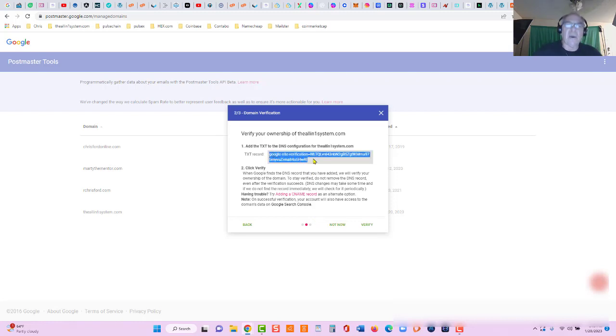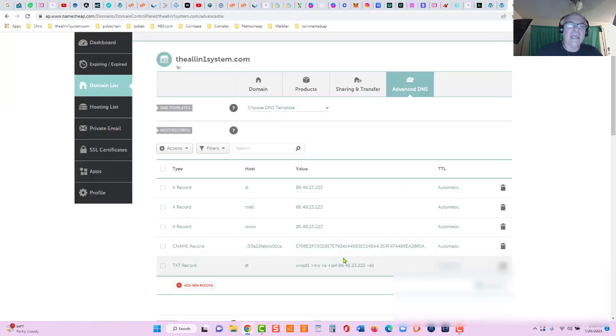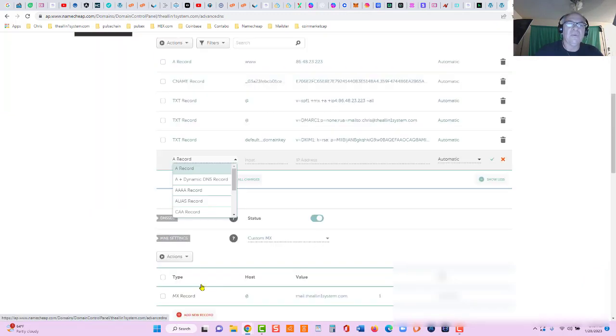So let me copy that. Let's go back over here to Namecheap and I'm gonna add a new record and we're simply going to add a text record.